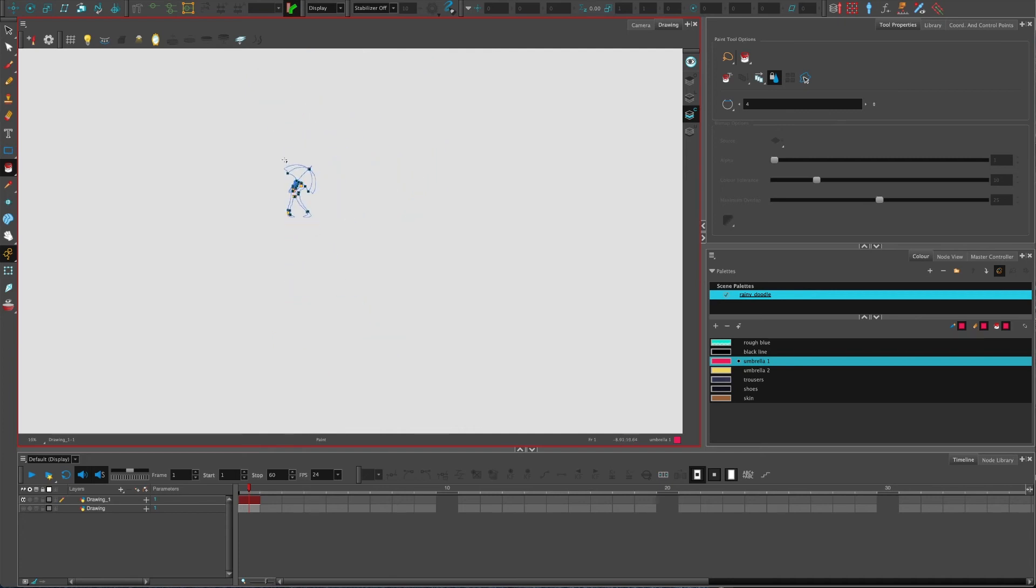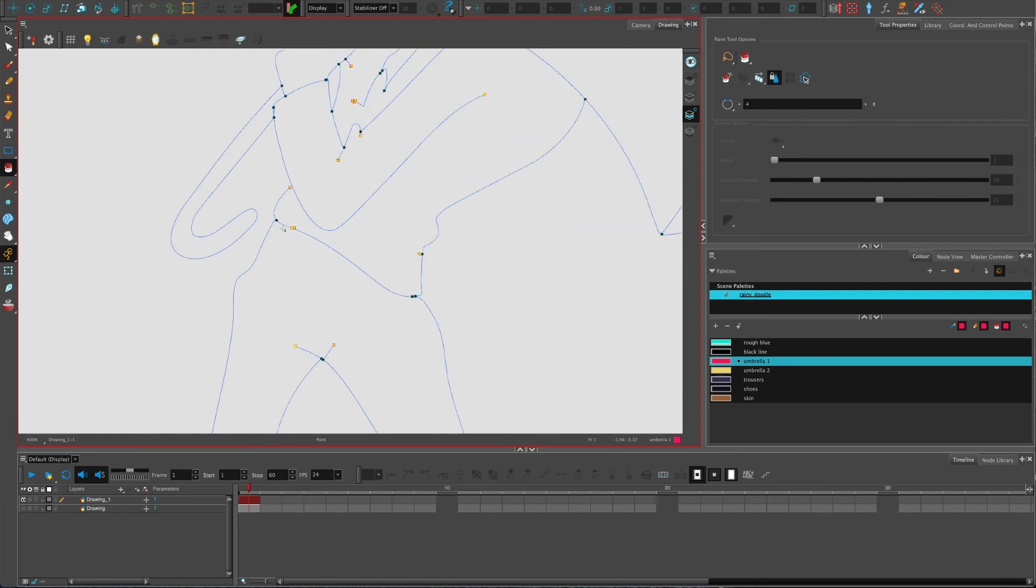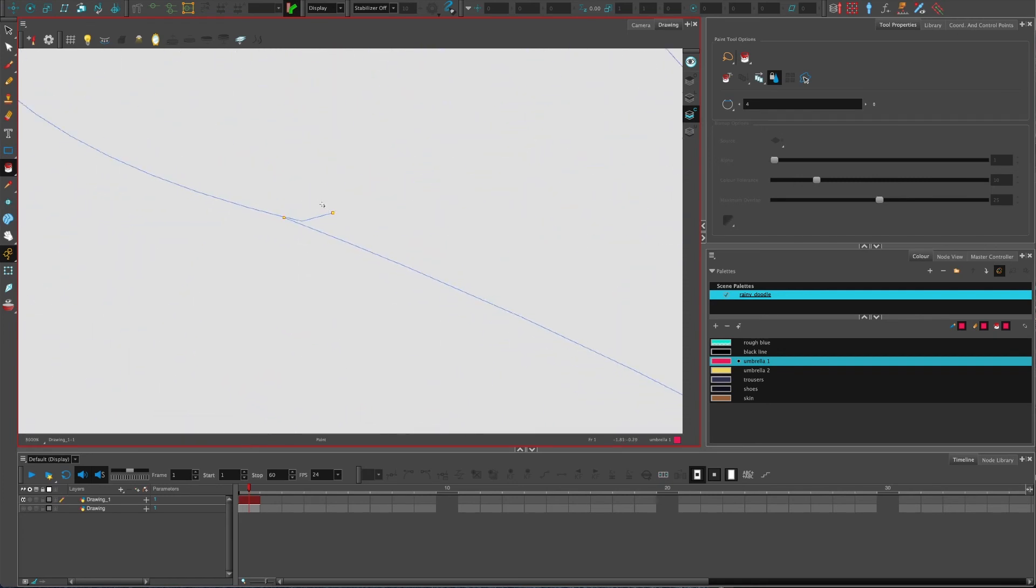The good thing about these little yellow boxes is they appear no matter how far zoomed in or out you are, which makes it very easy to spot the gaps. Sometimes they are false positives.